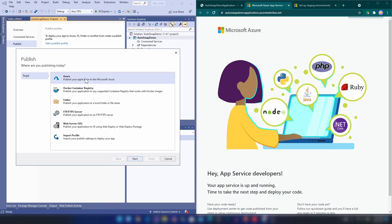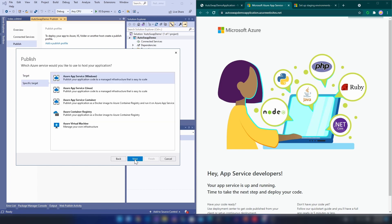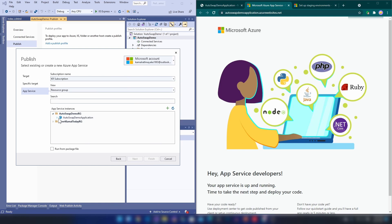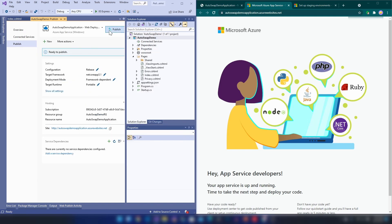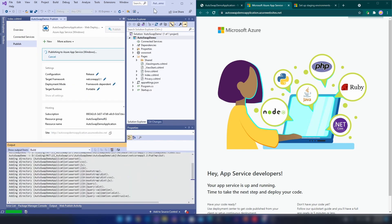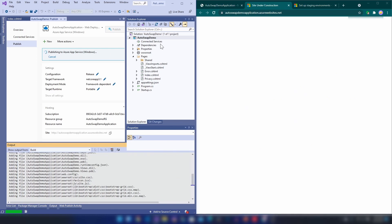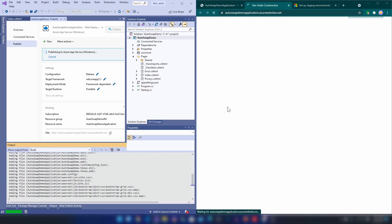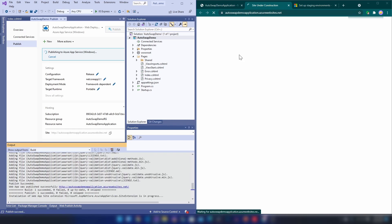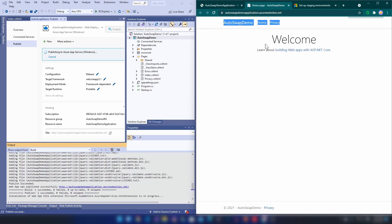I'm going to add a publish profile and publish this application to this App Service. As you can see, in the middle of the publishing you're getting the message 'site under construction.' This is an issue if you have heavy load for your web application. We are now getting the published application — and this is the problem that auto swap solves.